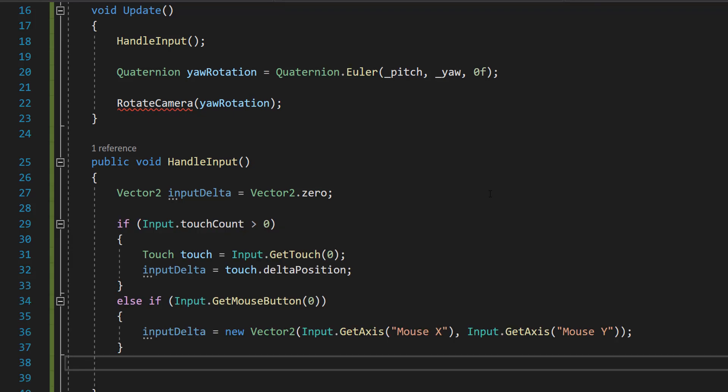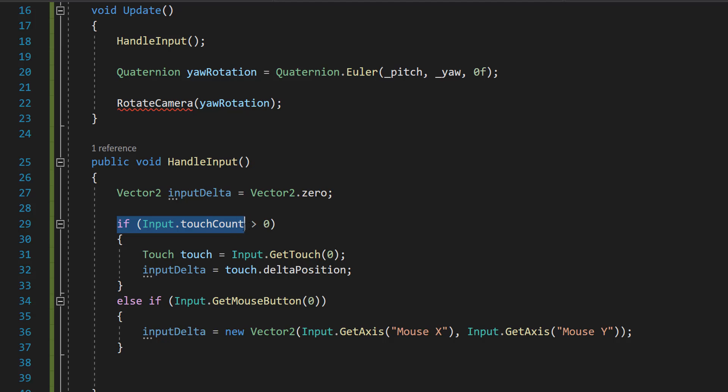Then we're going to get the input from the user. So I'm going to be covering touchscreen input and mouse input. And so what we can do is we can do if input.touchCount is greater than zero. So this means there's at least been one touch on your touchscreen. And then we're going to do touch touch equals input.getTouch zero. So we're going to get the first touch that's detected in this frame. And then we're going to do input delta equals touch dot delta position. Delta position is used to get the change in position of the touch point between the current frame and the last frame. And then this value is assigned to our input delta variable.